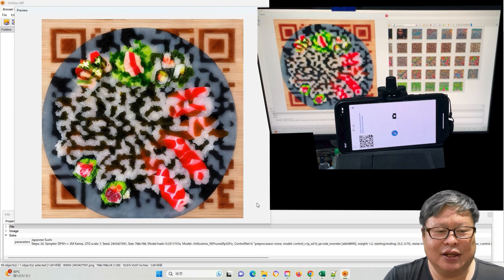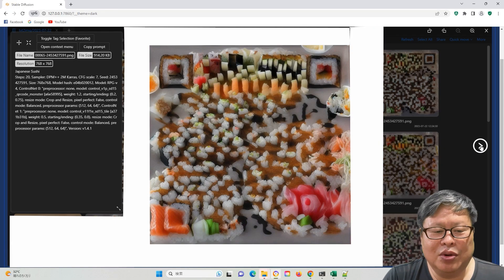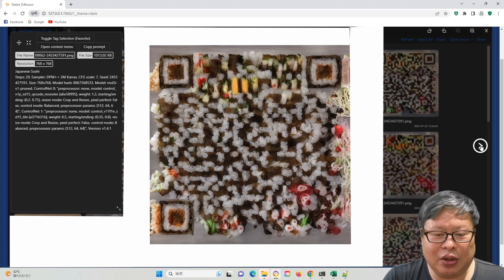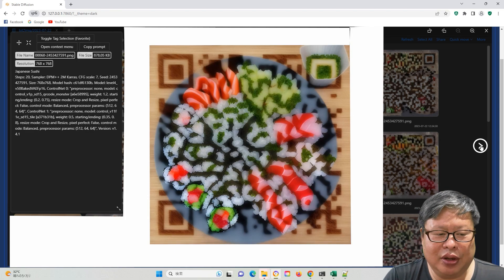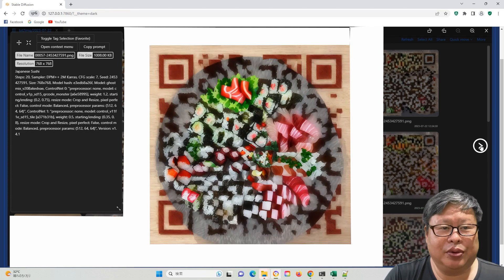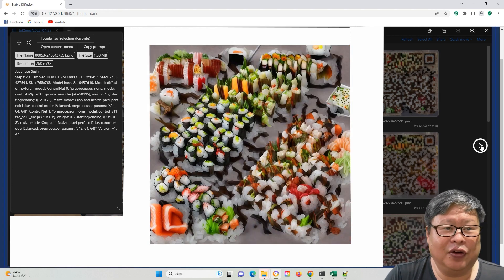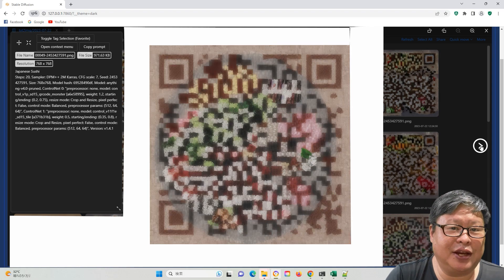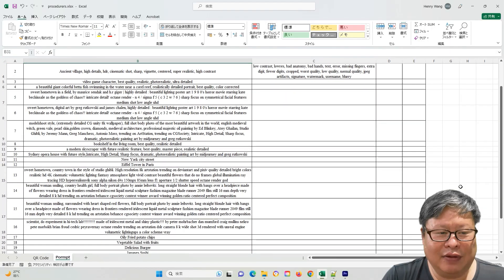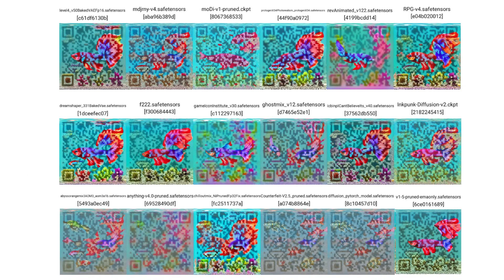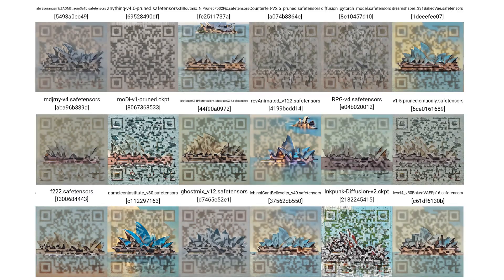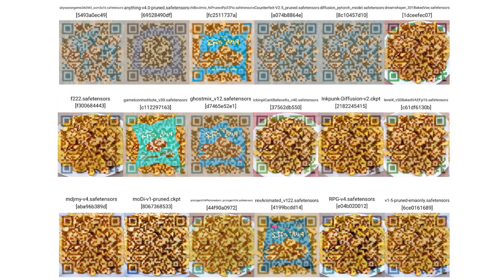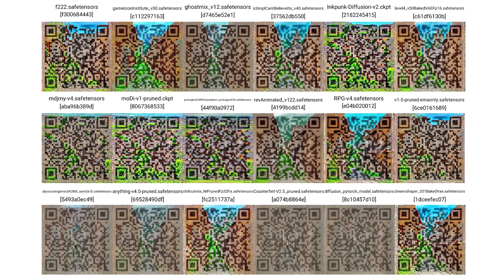5 stars means very easy. Testing from large to small sizes, almost all checkpoint models have generated scannable images, most of which receive 5 stars. Therefore, this method is highly effective for any model. I have also experimented with various prompts, and even a simple prompt can generate high-quality and scannable QR code images that blend seamlessly with the underlying images.